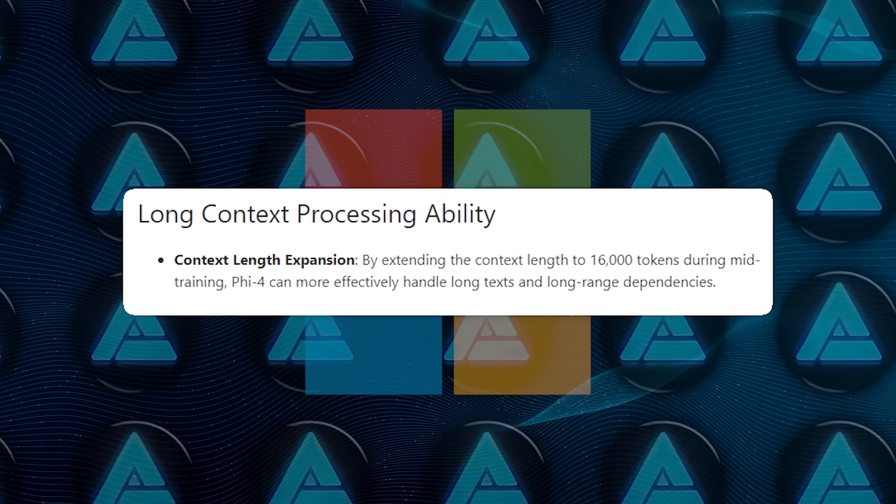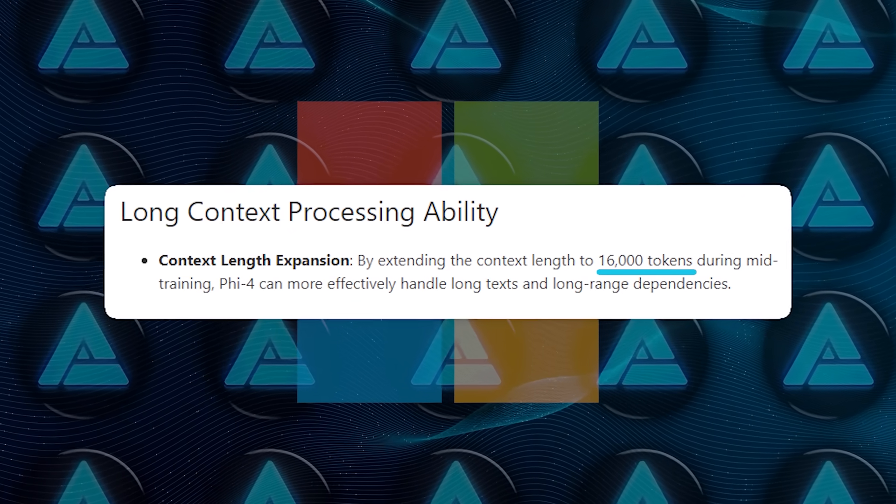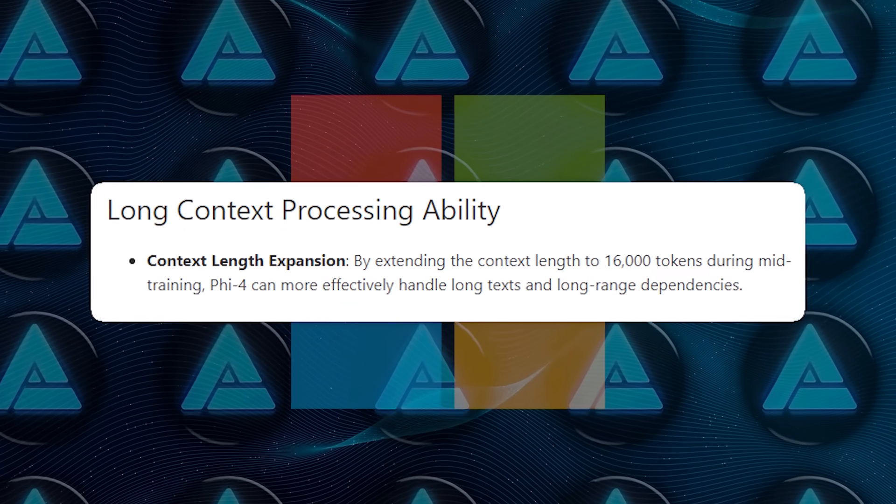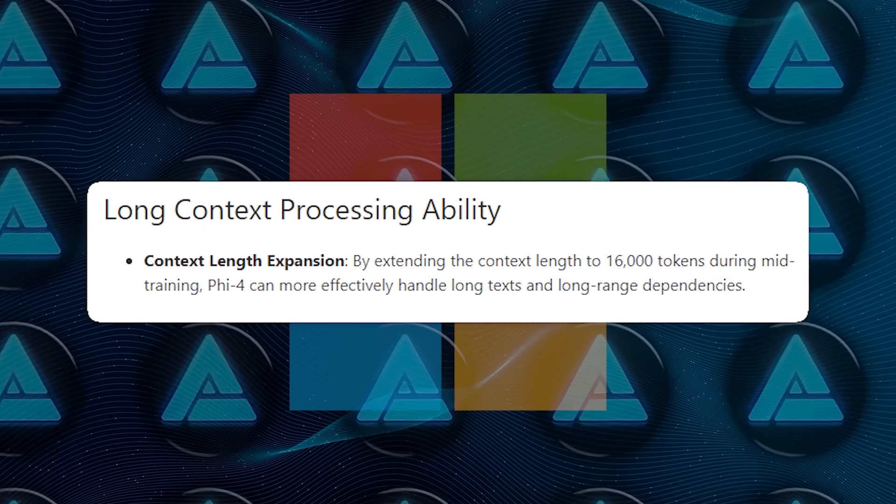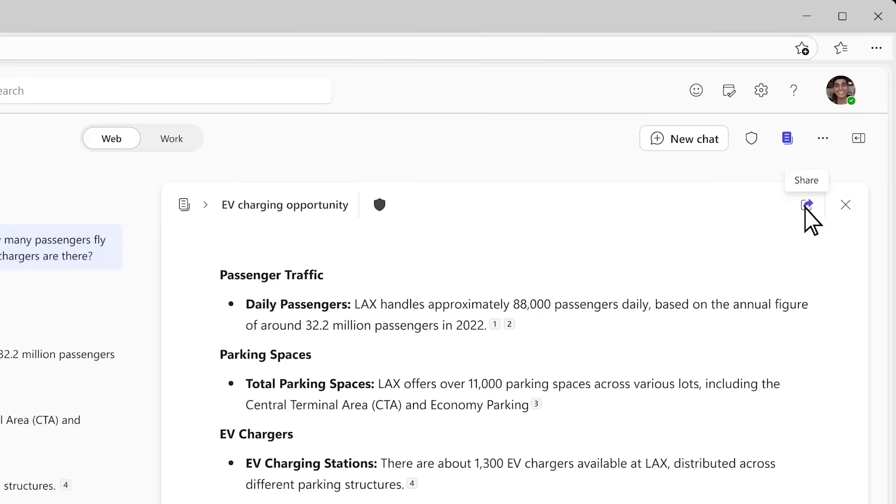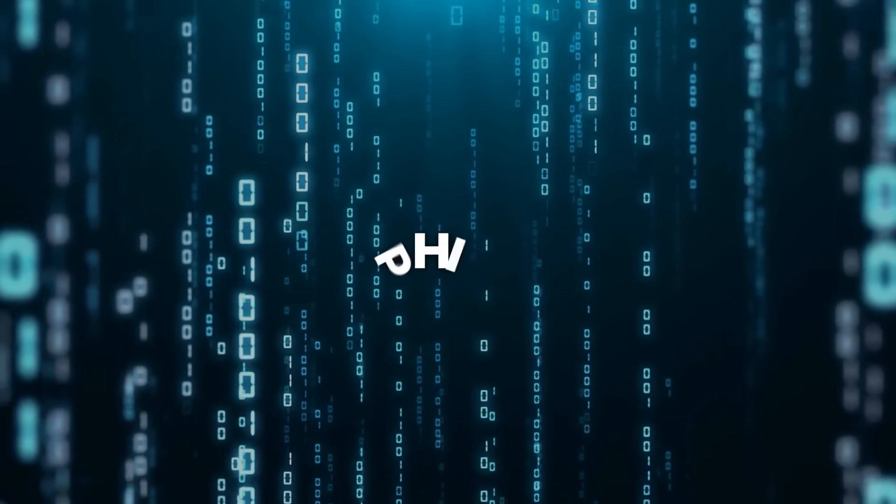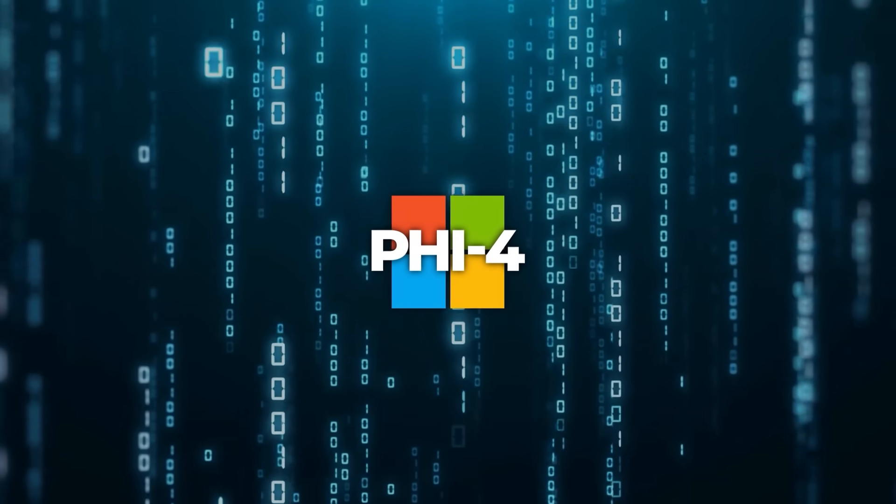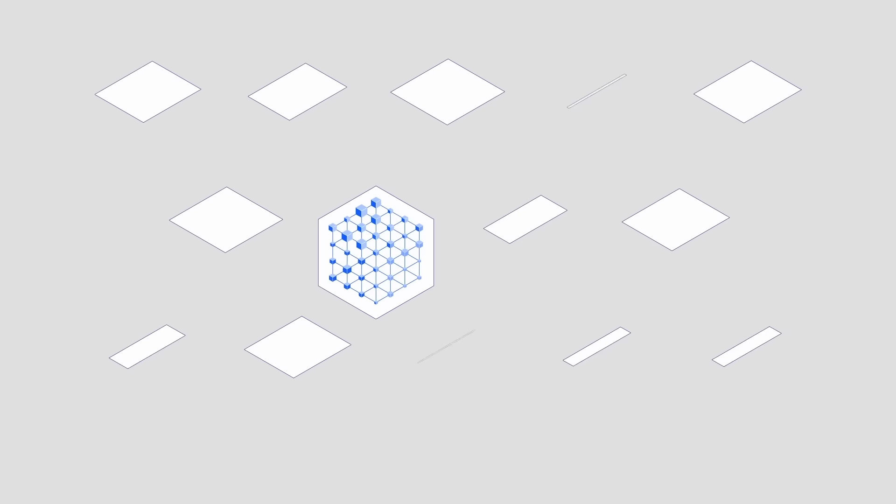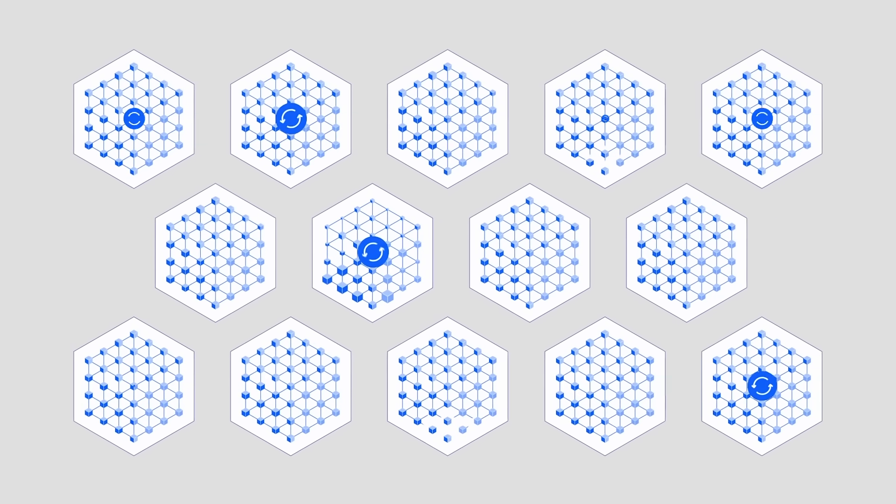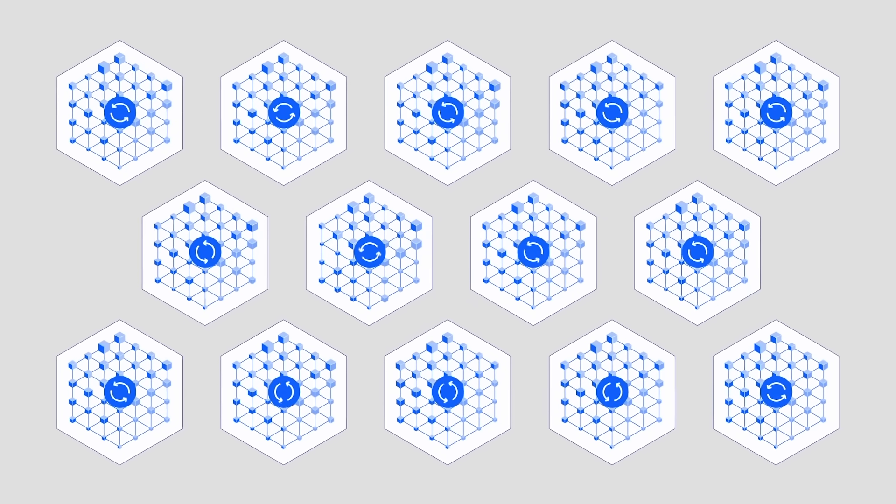They also expanded its context window to 16,000 tokens, so it can handle longer text inputs, like extensive code files or research articles. Phi-4 is a dense, decoder-only transformer, but Microsoft put tons of effort into cleaning and generating its training data.